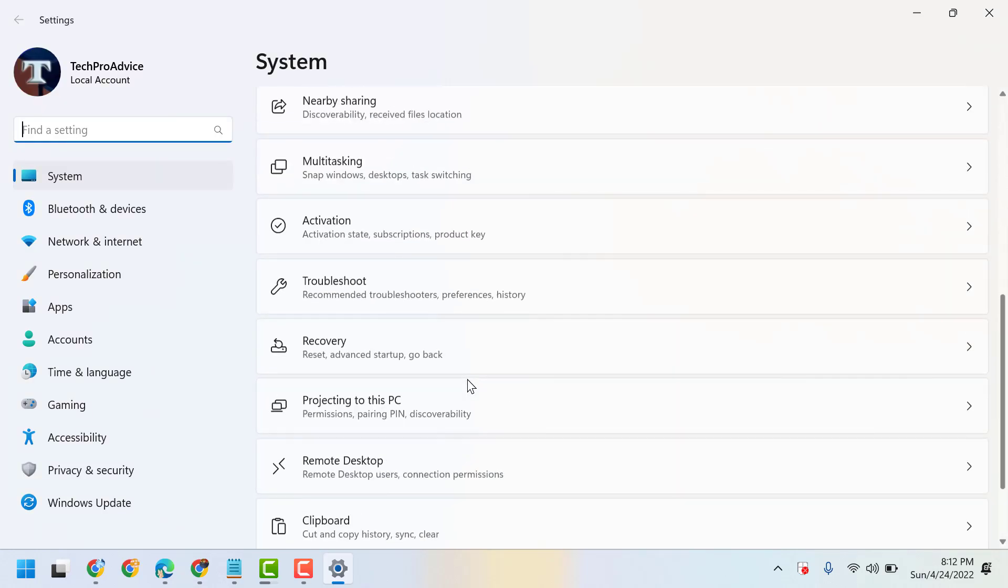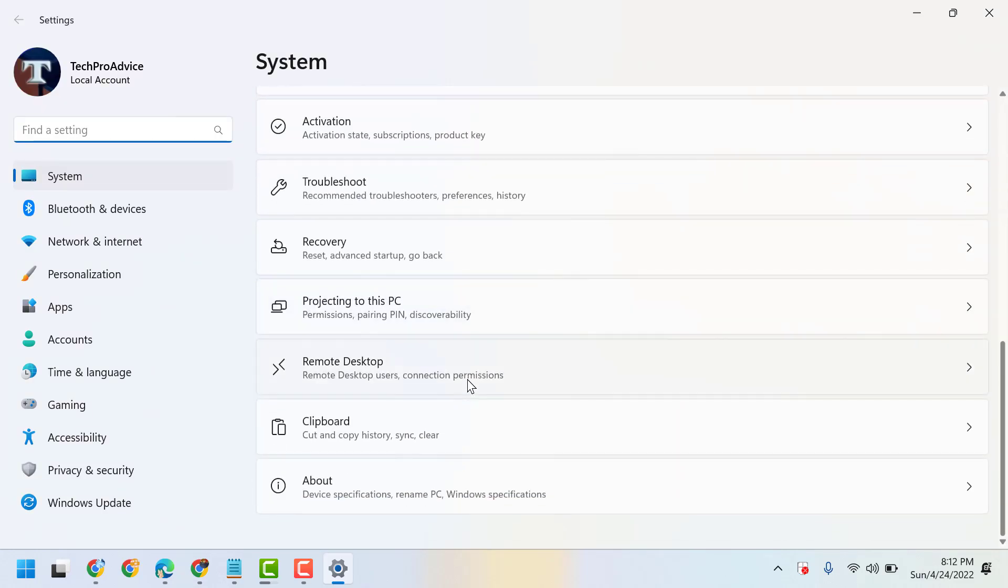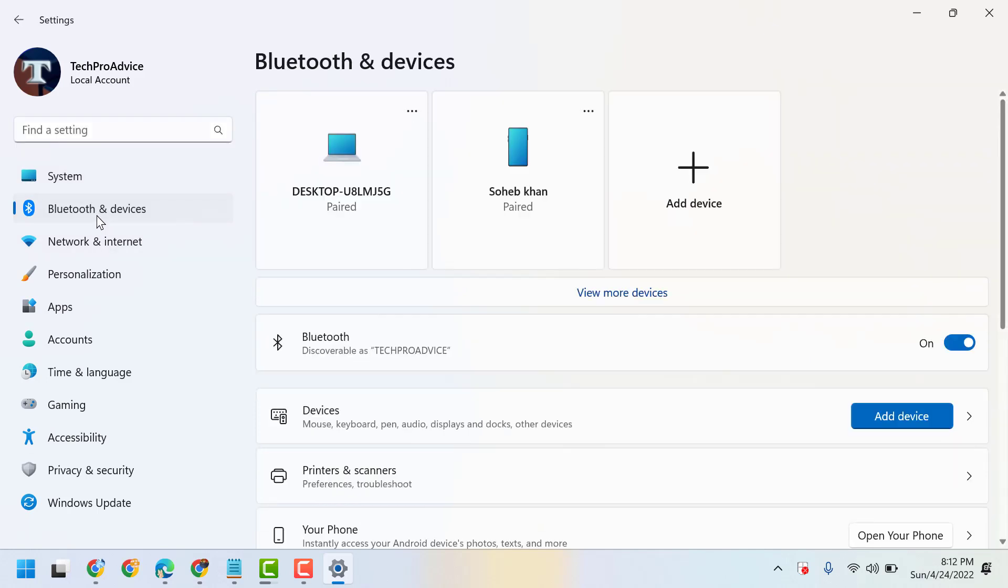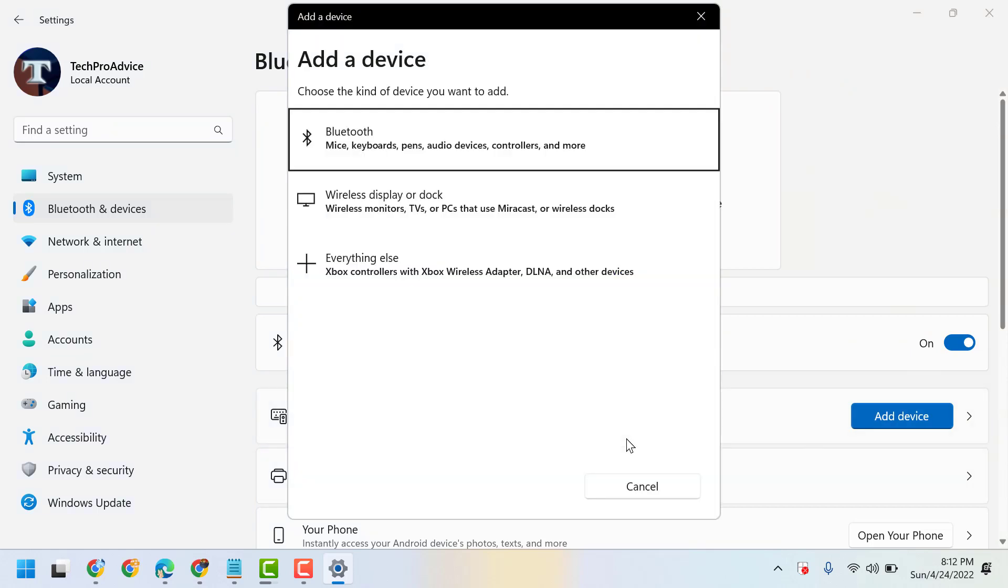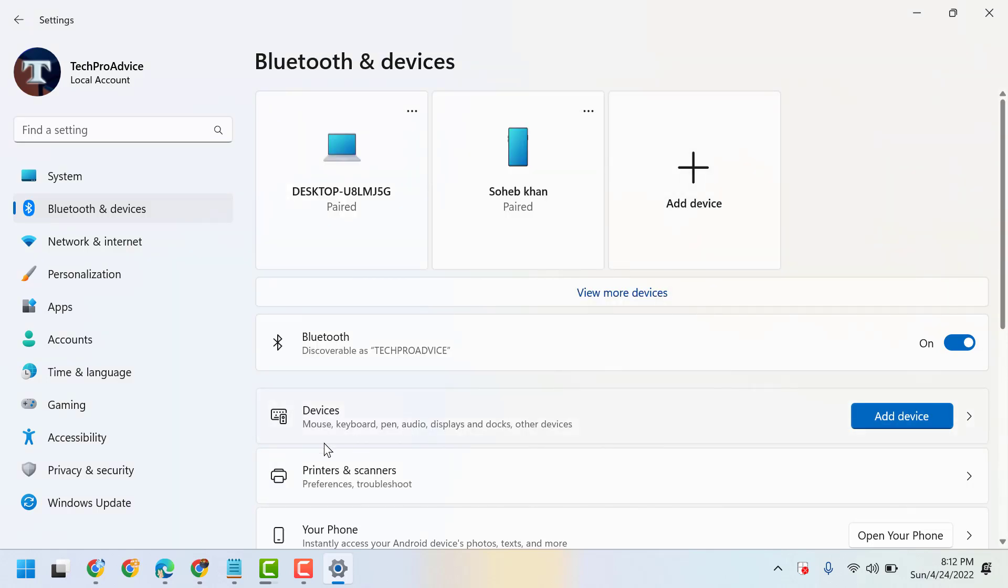Now here, click on Bluetooth and Devices. Now here click on Add Device. Now click here Devices.